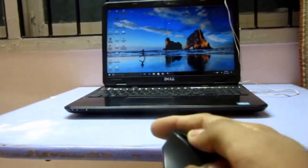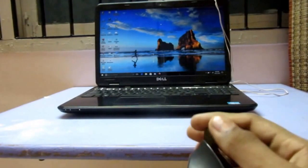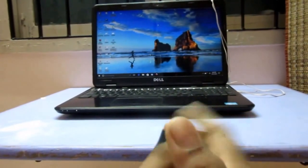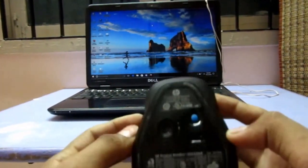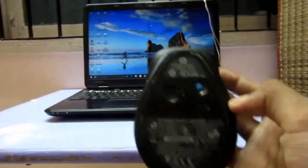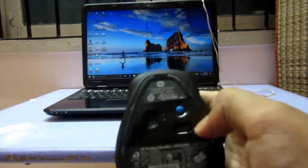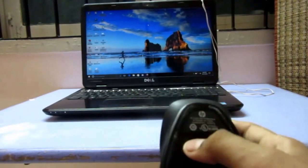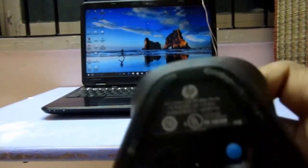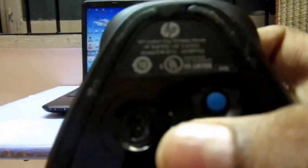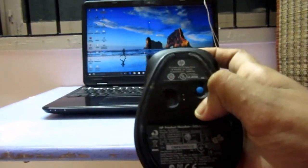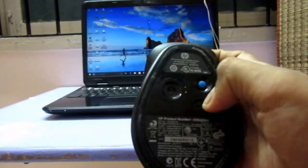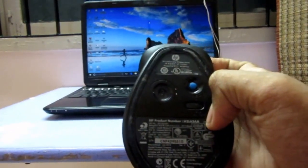Let's close this. It has a connect button, on-off switch, and a sensor. This is HP. First, let's switch it on.